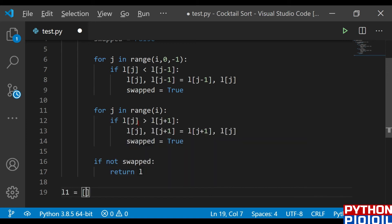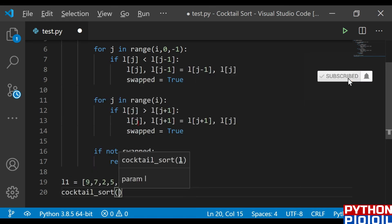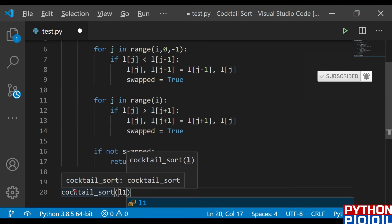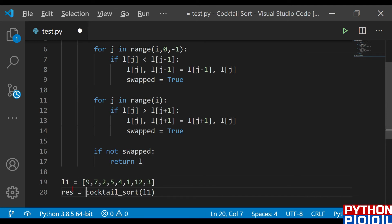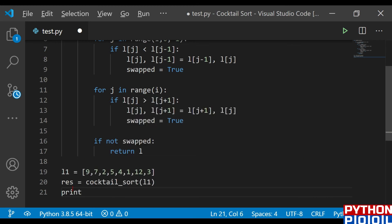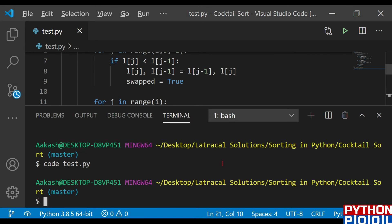Now I'm going to define my test list: [9, 7, 2, 5, 4, 1, 12, 3]. I'm going to call the cocktail_sort function, pass this list, and save the return value in a variable called result. Then I'll print the result. Once I save and go to the terminal to run the command.